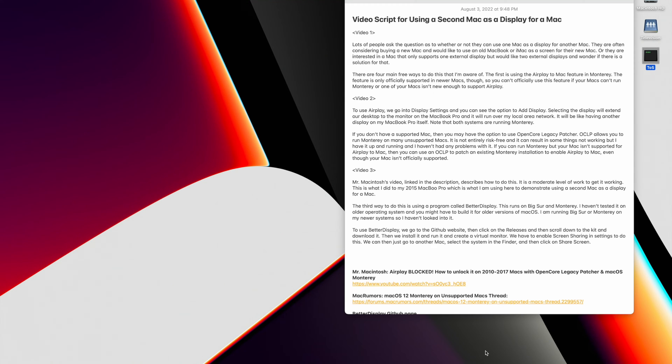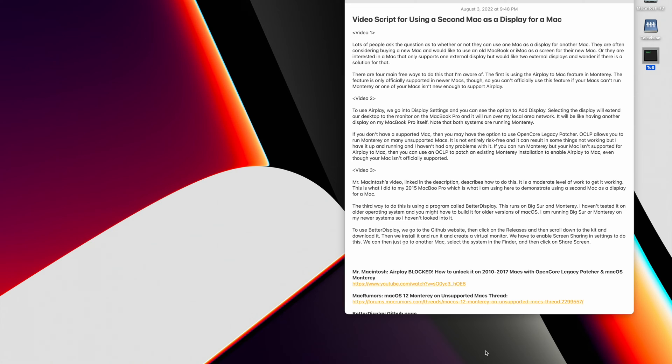Lots of people ask the question as to whether or not they can use one Mac as a display for another Mac. They are often considering buying a new Mac and would like to use an old MacBook or iMac as a screen for their new Mac, or they are interested in a Mac that only supports one external display, would like to use two external displays, and wonder if there's a solution for that.